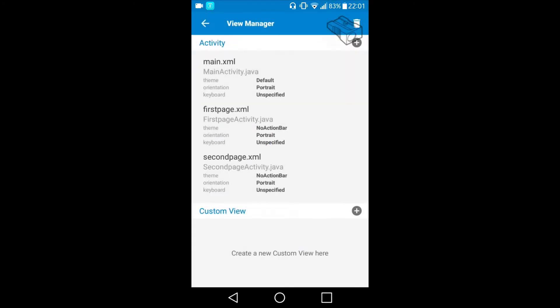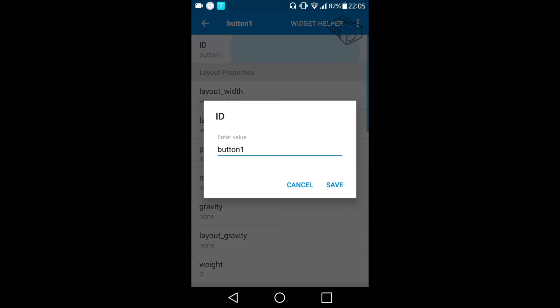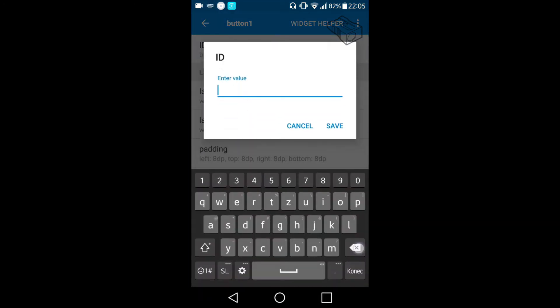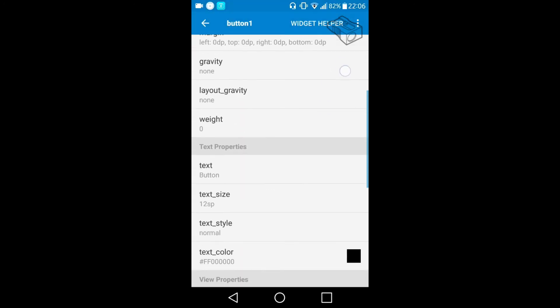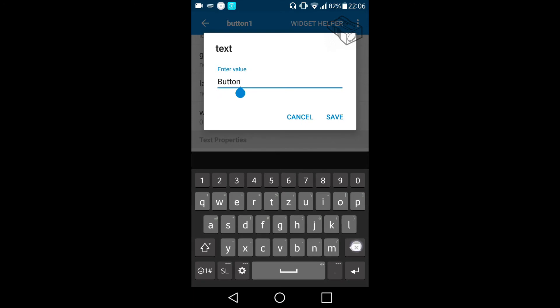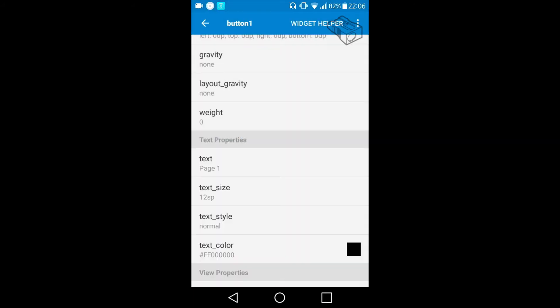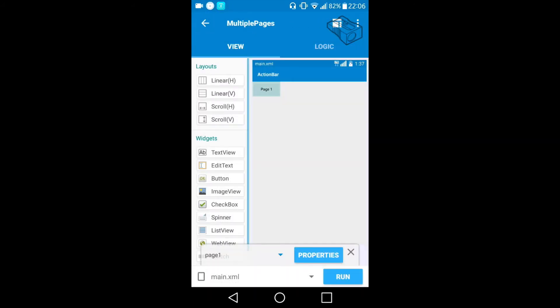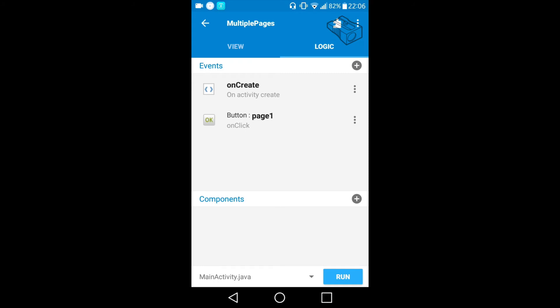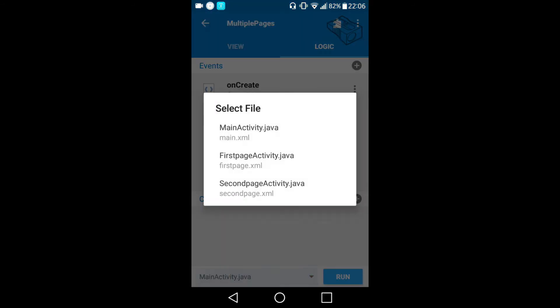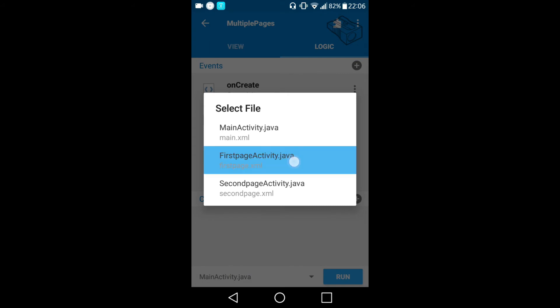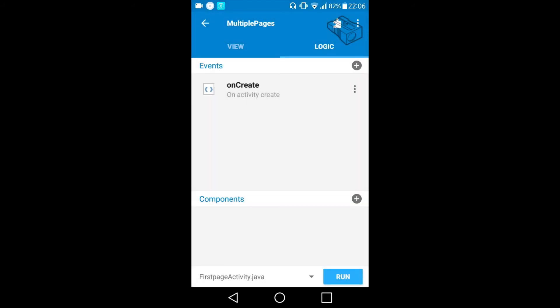To do this I will remain here on the main.xml so I will choose a button from the widget menu and let's give it an ID of page one and let's set the same name 'page one'. Let's save it and now let's go to the logic where we will create a logic when the button page one is clicked we will be moved to the first page activity.